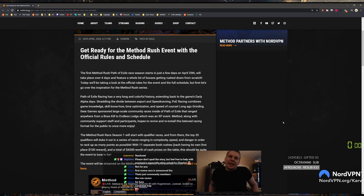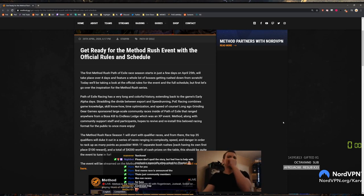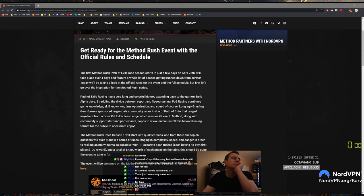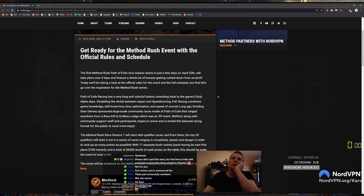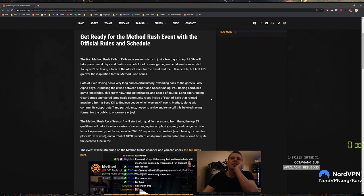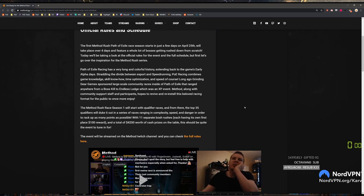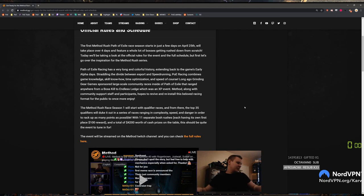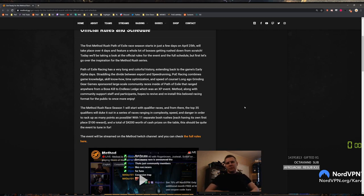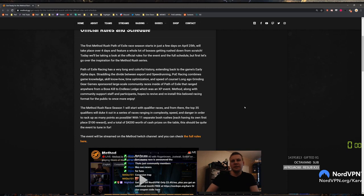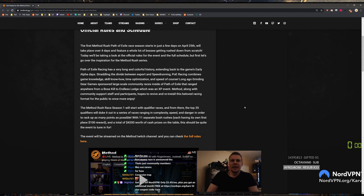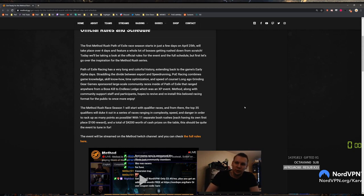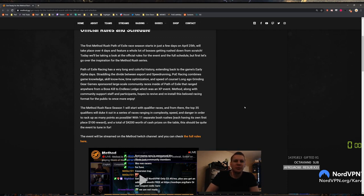Get ready for the Methodrush event. With the official rules and schedule, the first Methodrush POV race season starts in just a few days. It will take place over four days and feature a whole lot of bosses getting rushed down from scratch. Today we'll take a look at the official rules for the event and the full schedule, but first let's cover the inspiration for the Method of Straits.